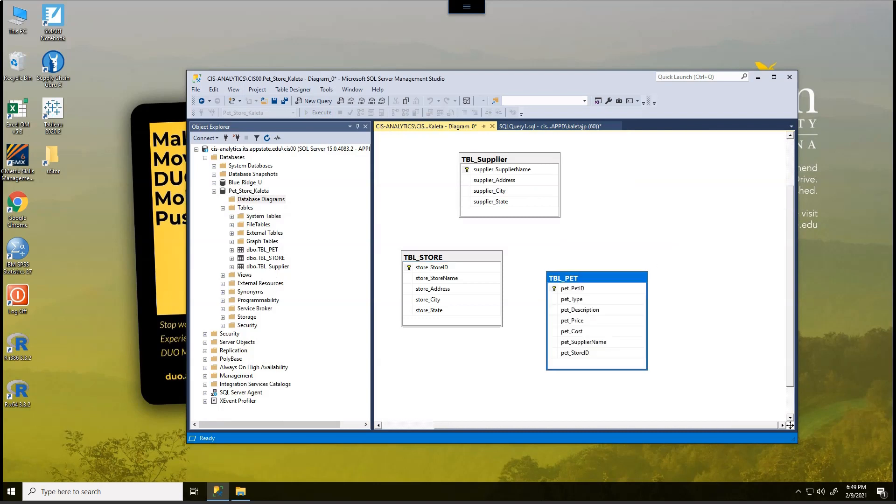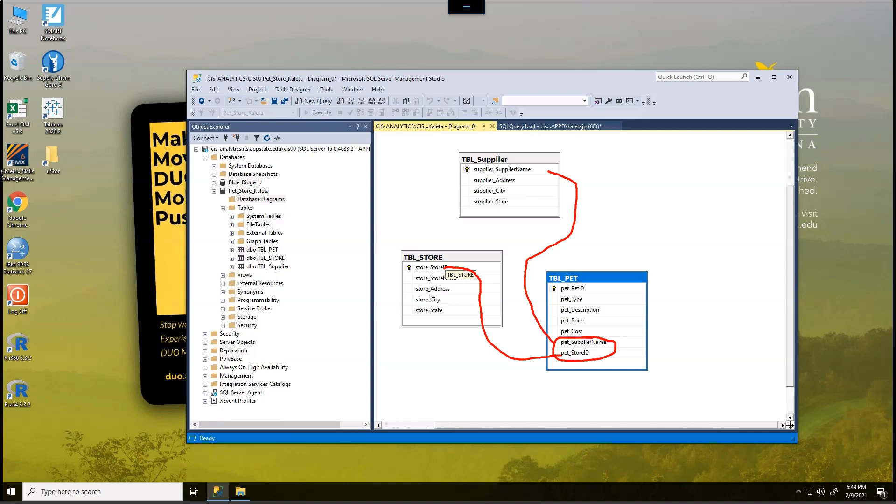Now, what we don't see is the connections between all three data tables. However, I will tell you, if you look right down here in the pet table, we have pet supplier name, which is supposed to connect us here to the supplier supplier name. And we have what's in the pet table, the store ID, which is supposed to connect here to the store ID. So we need to use some SQL script to create the constraints that connects to all these tables. So later, when we run join statements, all of this will be connected.